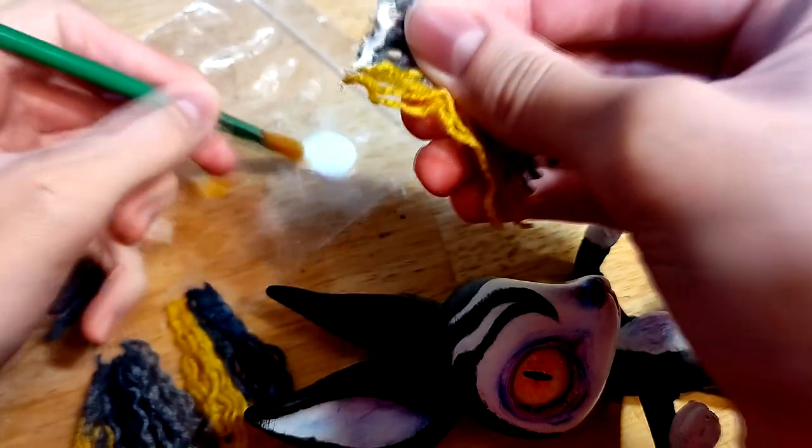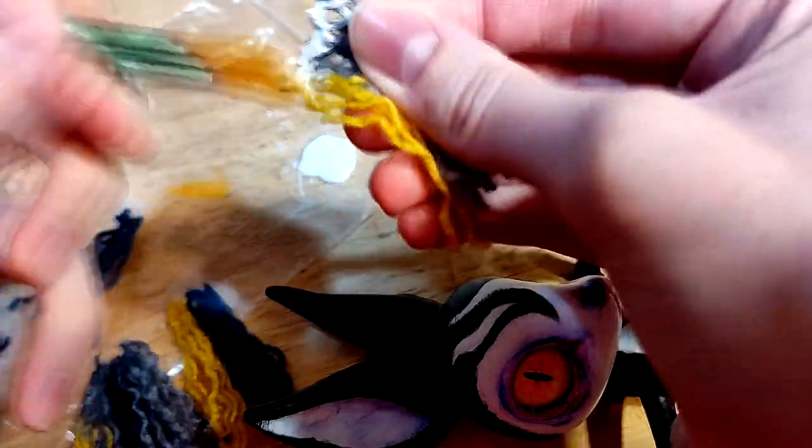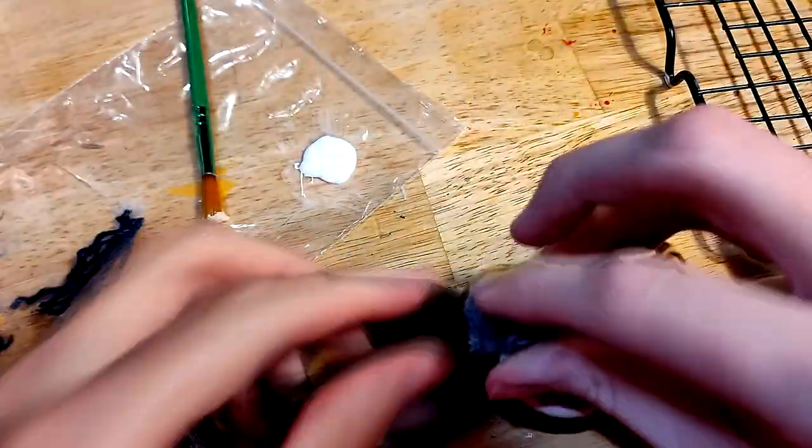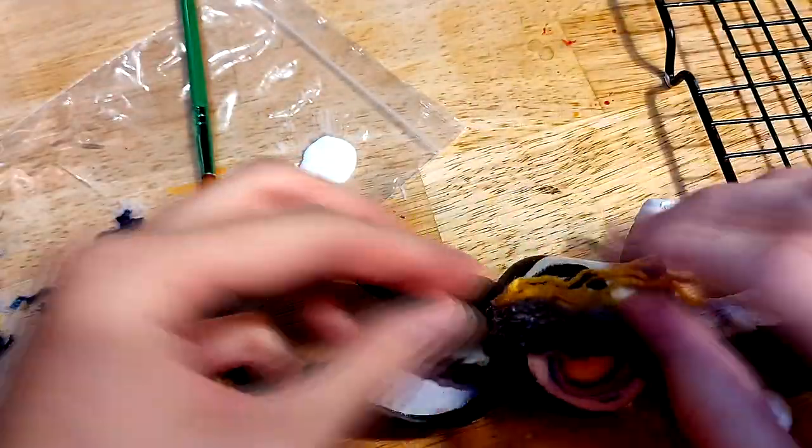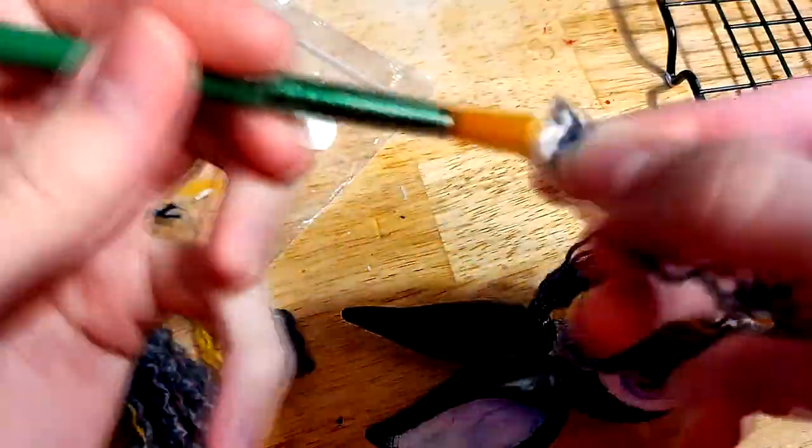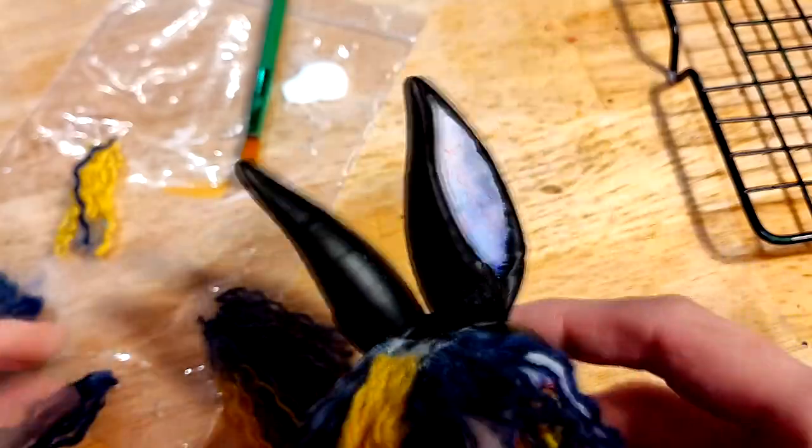I make her hair from a variegated skein of yarn with these lovely yellows and slate blues. I unravel them, glue them into wefts, and simply glue them onto her head.